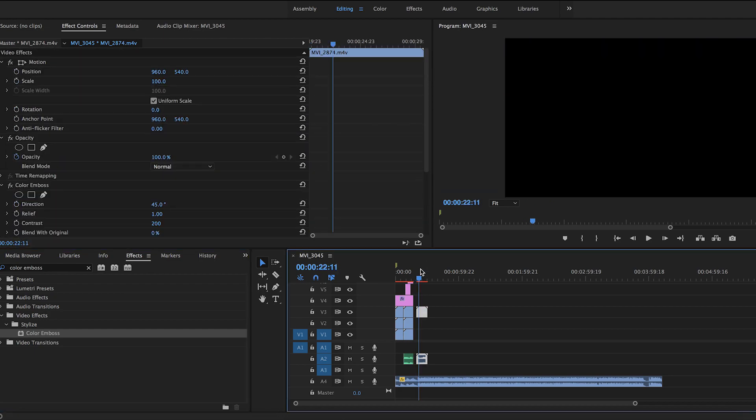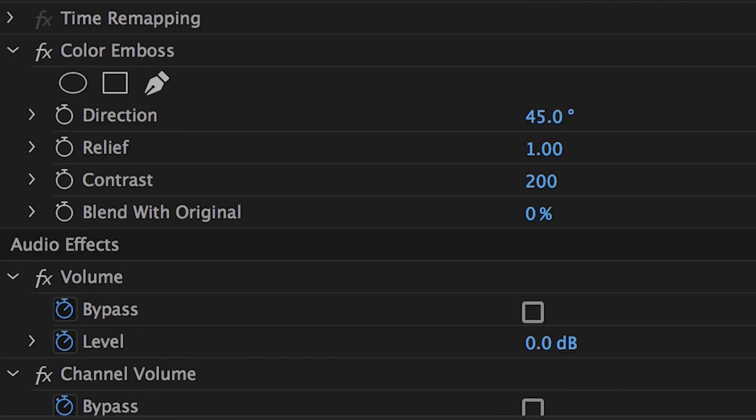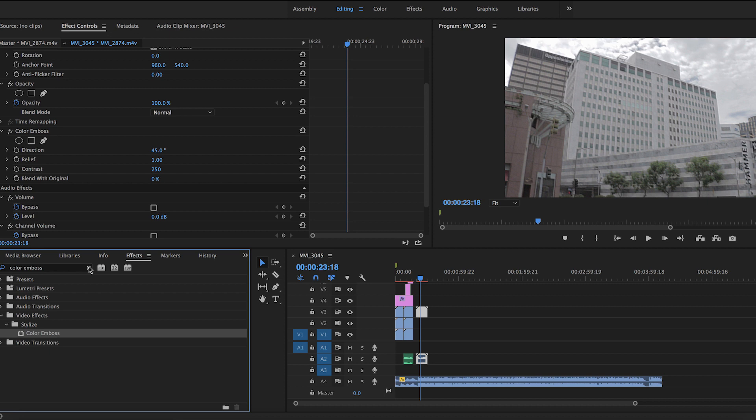Go to the effect controls panel and find Color Emboss and change the contrast value to 250. You should now notice your clip looking sharper than it was originally. This will be a key part towards adding other effects later.